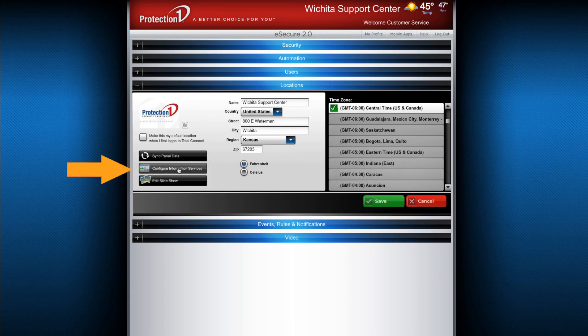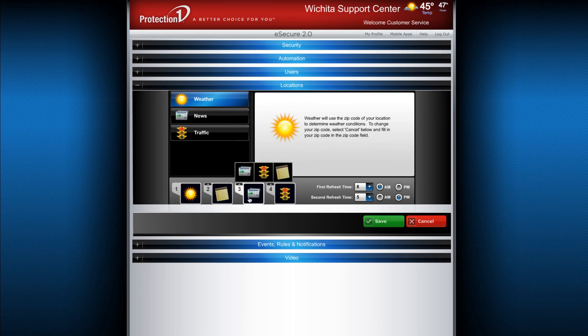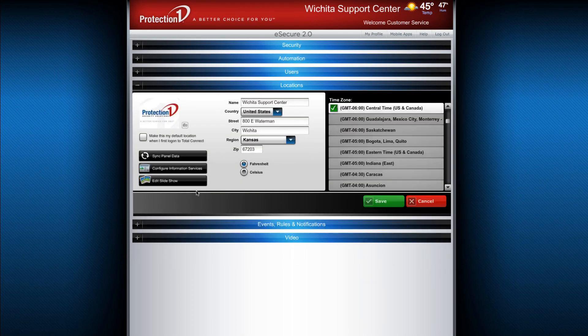By clicking here, you can edit how your weather, news, and traffic updates behave, including the order they appear and the frequency that they update. You can also build out slideshows for this location by clicking here.